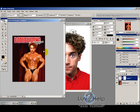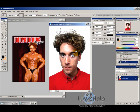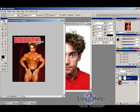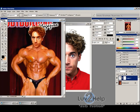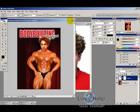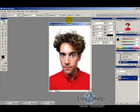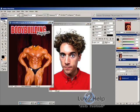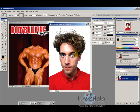Today we're going to learn how to take someone's head and put it on someone else's body, just like you're seeing here. The first thing you want to do is get an image you want to attach a head to, and try to get one that's facing in the right direction — just like these two.